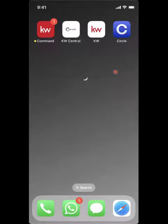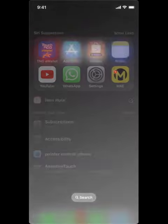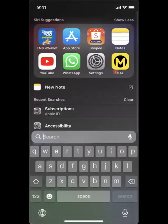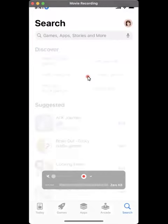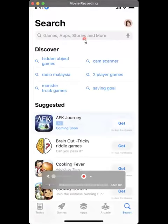Hi everyone. In this video we'll talk about how to download the Keller Williams apps to your phone. First thing first, you need to go to your app store. For me, it will be the App Store because I'm using an Apple iPhone. If you are using an Android phone, you'll need to go to your Google Play Store.